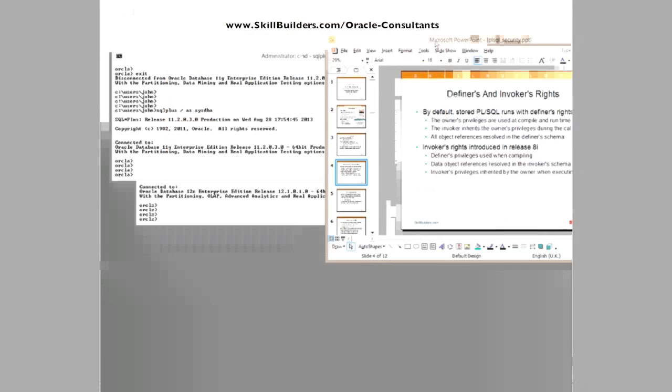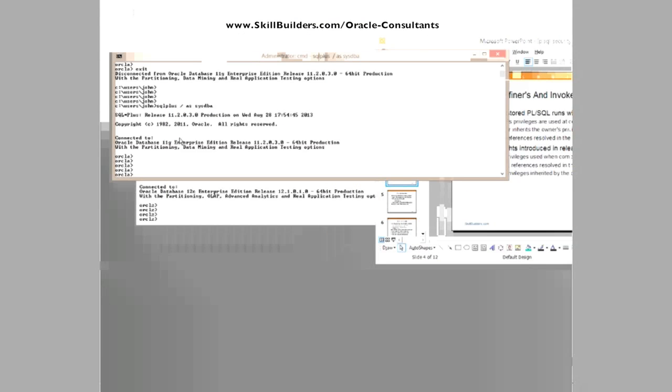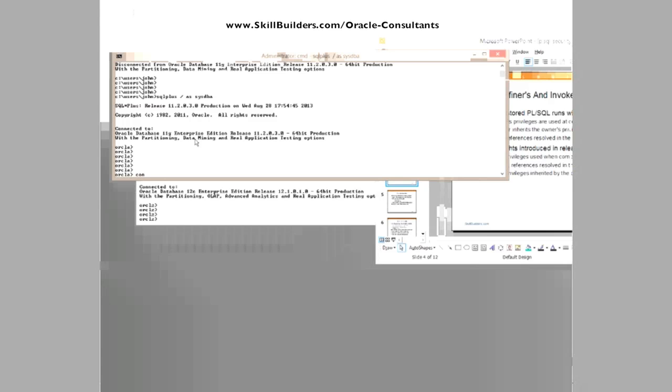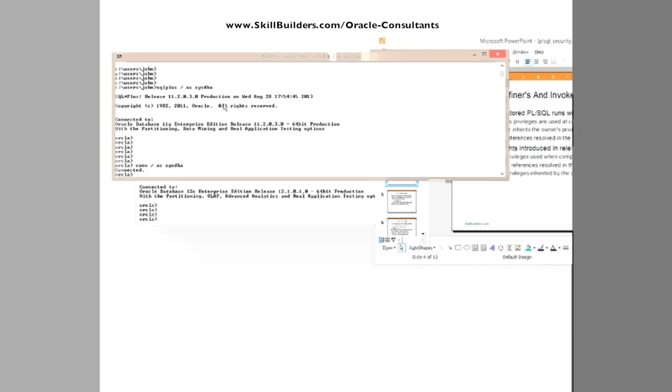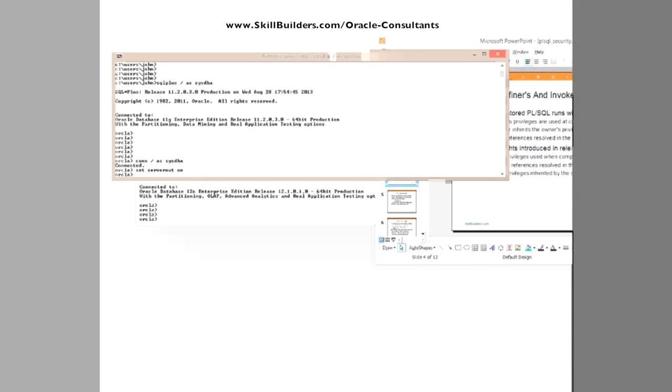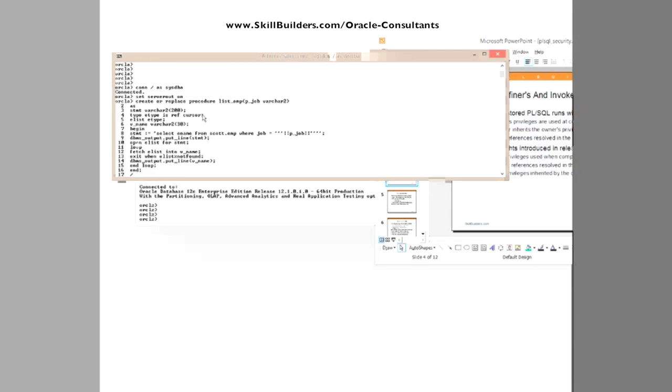So working in 11G for the time being, what I shall do is connect slash as SYSDBA. I'm fully aware of course that using SYS is not exactly the best way to run things, but never mind that. It will do for the purposes of demonstration. Enable server output. And I'm going to create a little procedure. I'll use this procedure throughout the next 40 minutes or so.